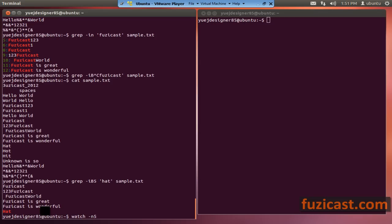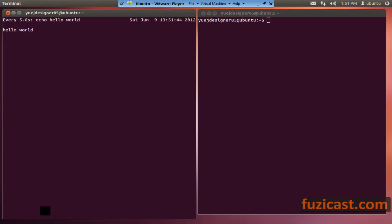For example, if I want to echo 'hello world' every five seconds, I'll use the watch command to do that. It keeps on echoing 'hello world' every five seconds. Every time it echoes it clears the screen, so the screen appears not to change visually.